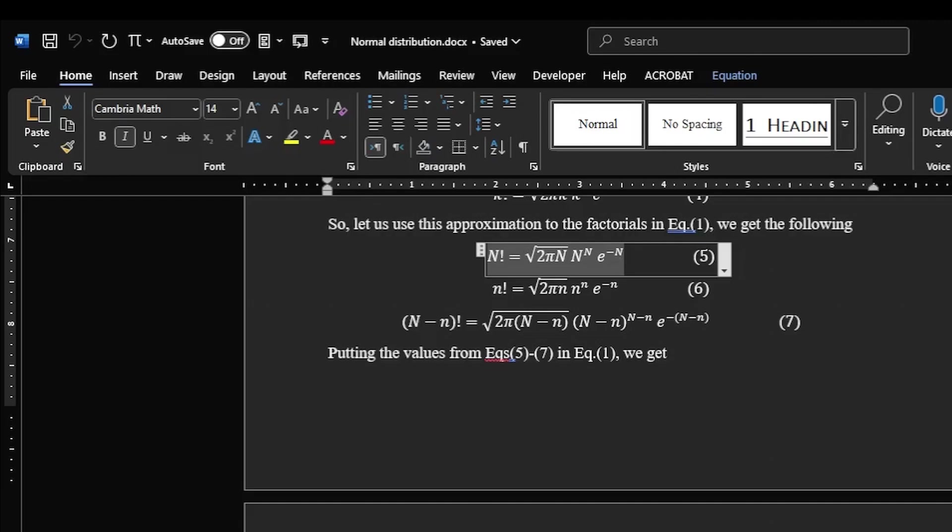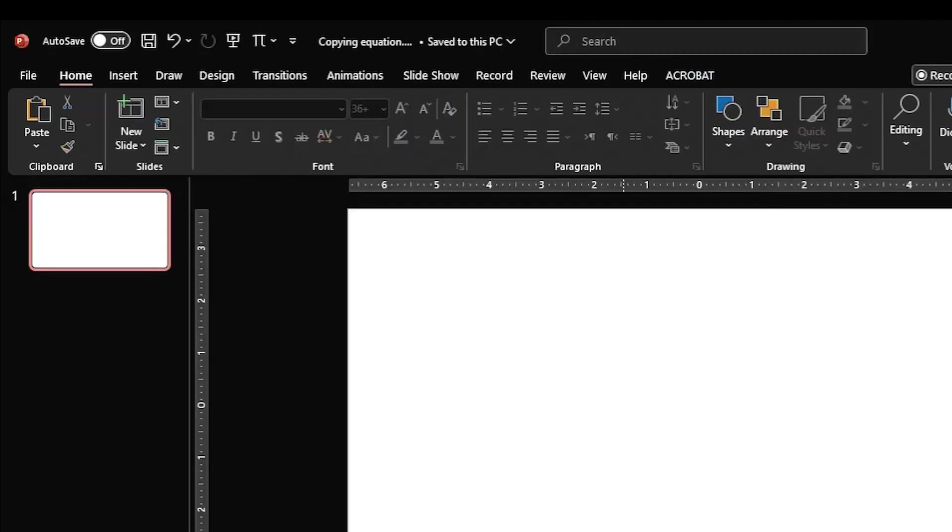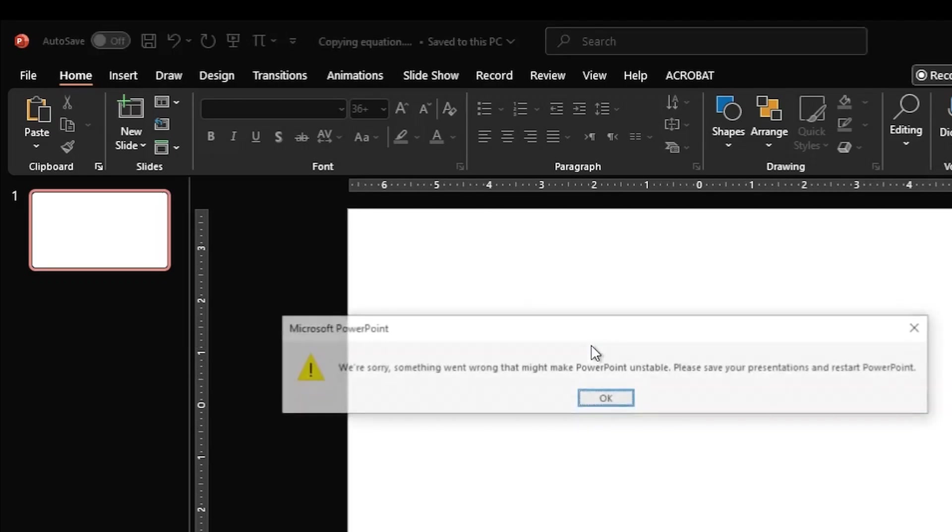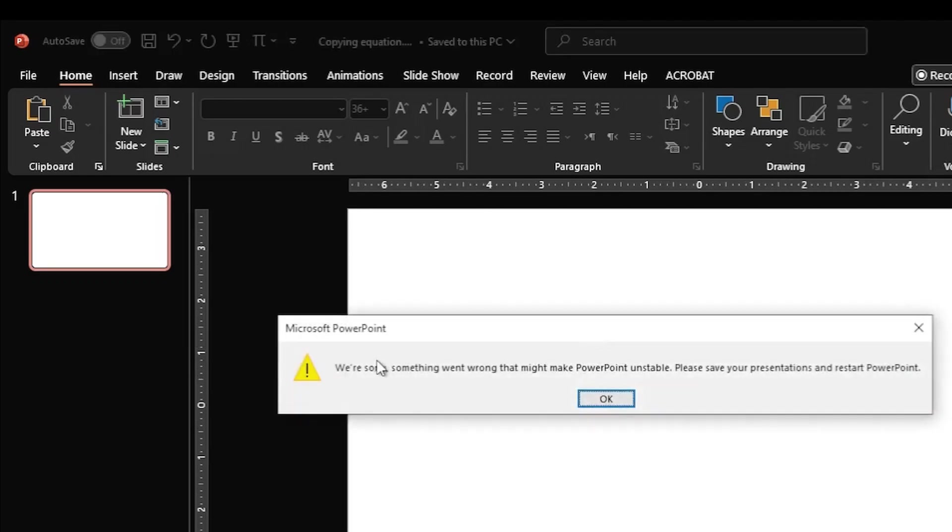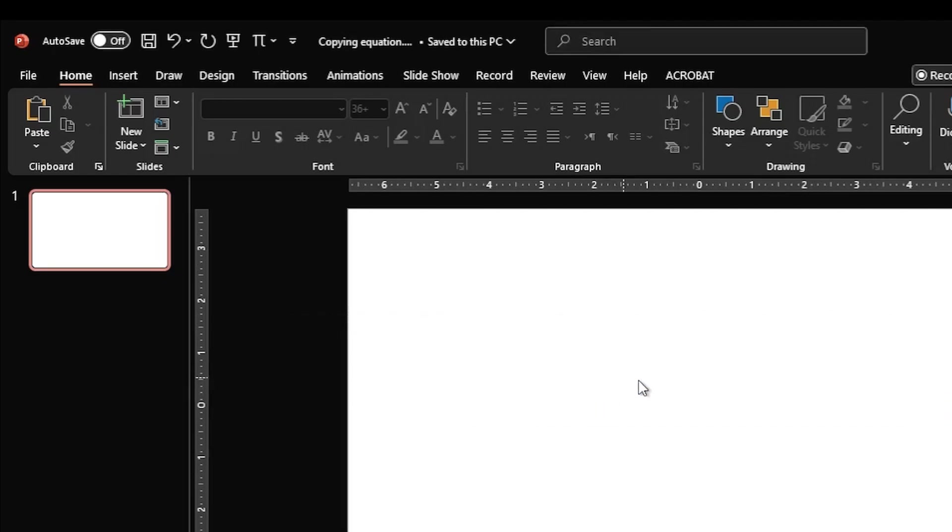And then I come to PowerPoint presentation and if now I press Ctrl+V over here, the PowerPoint shows this message and the PowerPoint is unable to copy the equation from MS Word document.